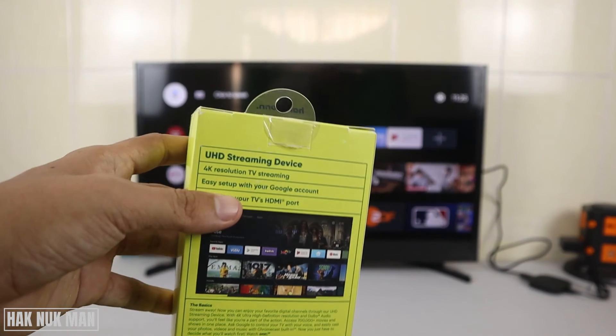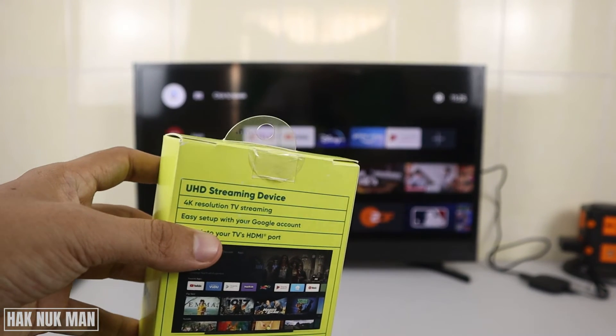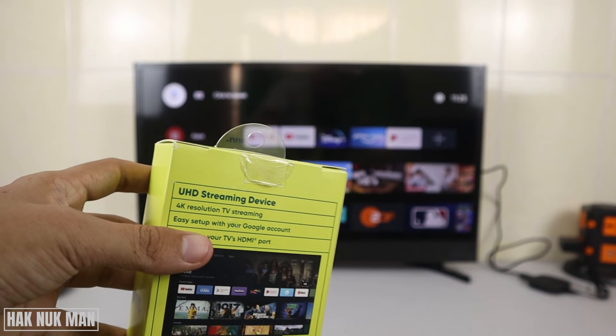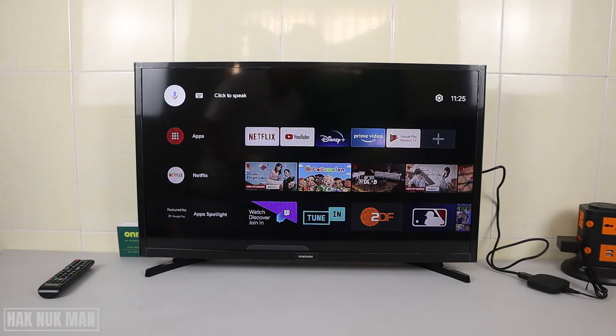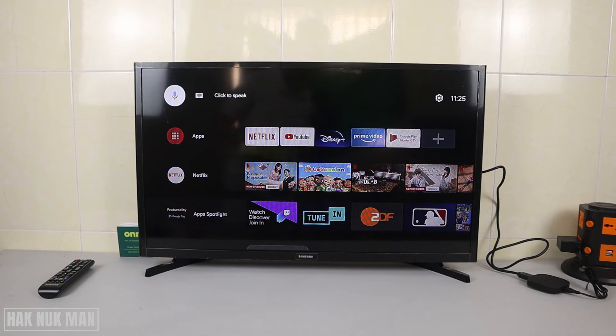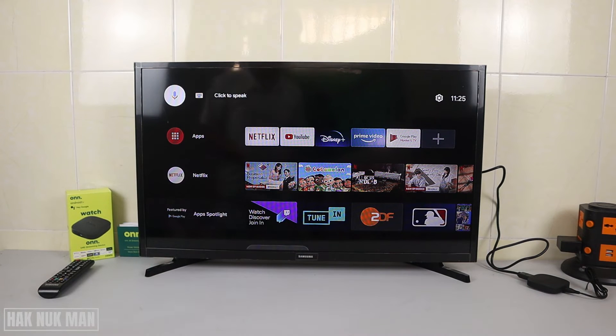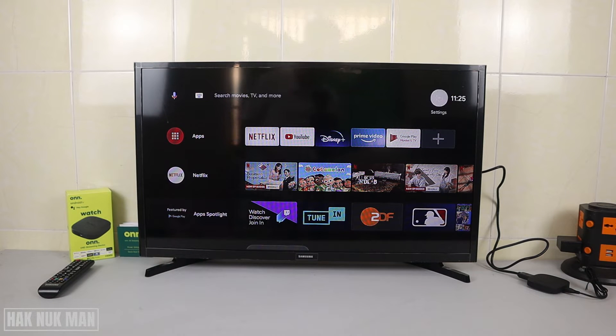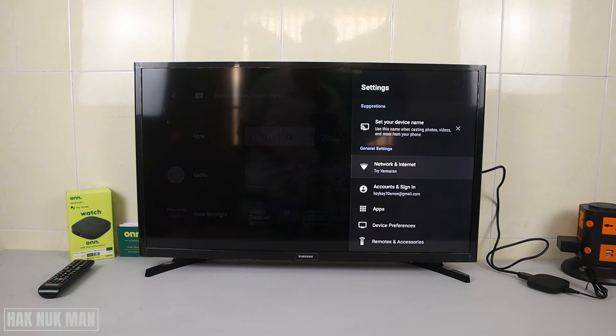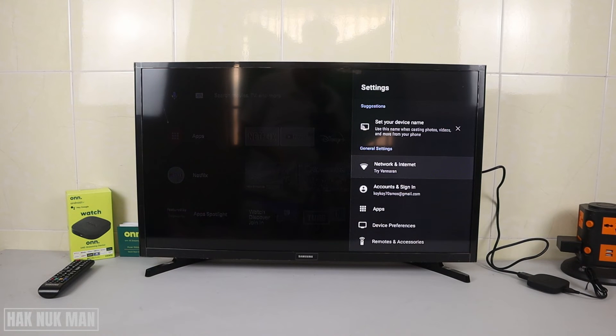Okay, 4K resolution TV streaming. Let's see if it can reach 4K or not. First of all, you need to go to the settings, and after that select device preferences.